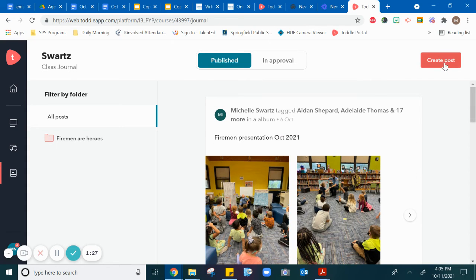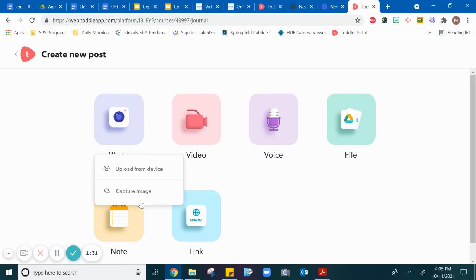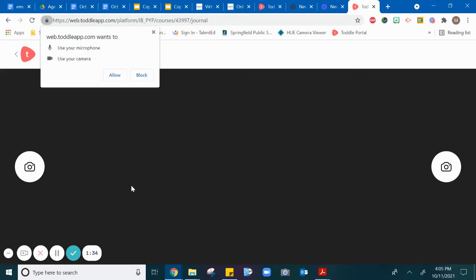You're going to hit create post, then hit photo, and then hit capture image. It will bring up asking you if you want to allow TOTL to use your microphone and camera. You always need to click allow.